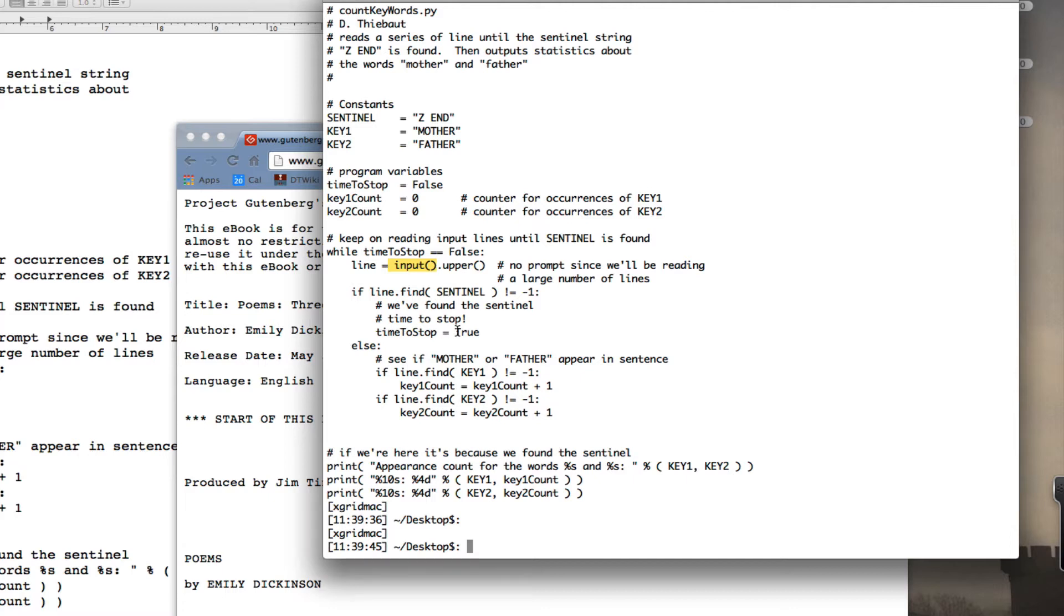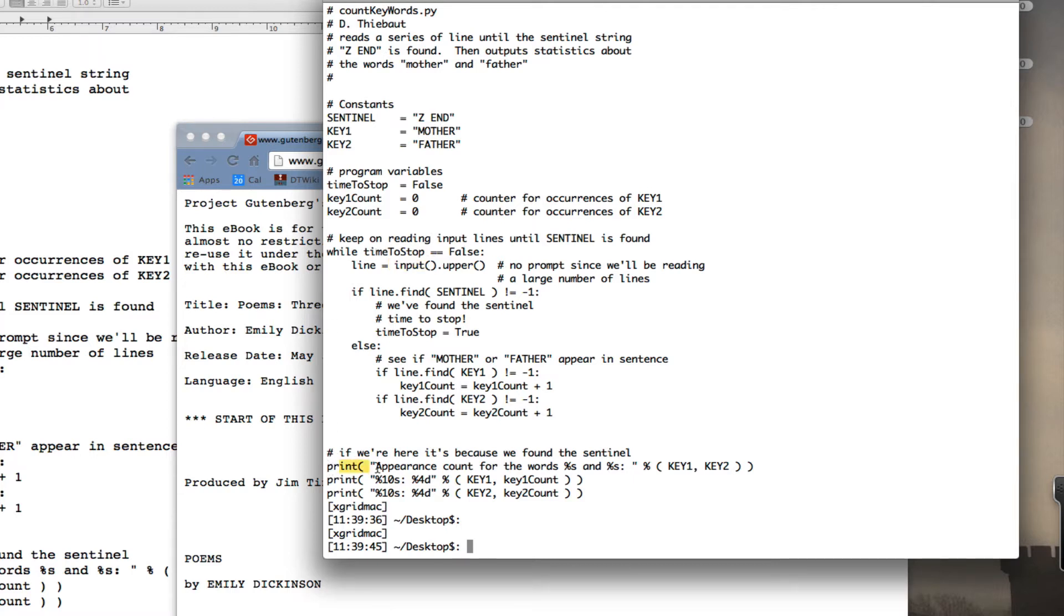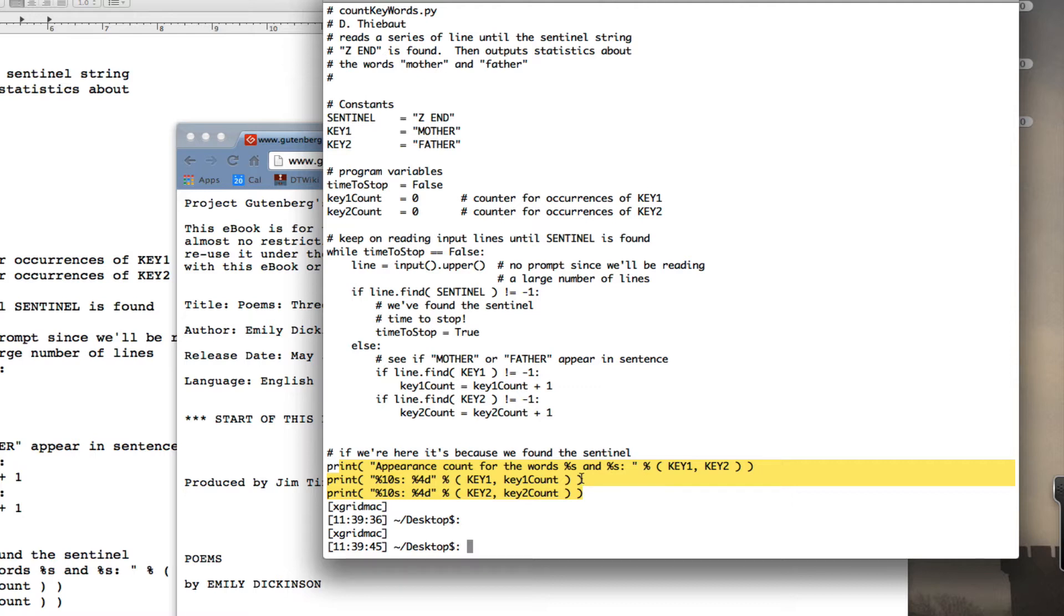I change time to stop. The else part will not be done. Since there's nothing else in the loop, I will go back. Time to stop is now true, which is not equal to false. The loop will stop. And after it stops, I will print how often I've seen the word mother or father on these lines. So it doesn't actually count the number of times it sees the keywords. It counts the number of lines that contain the keyword.